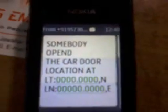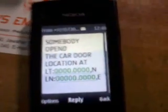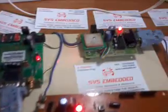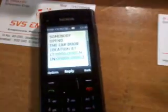The SMS will say that somebody opened the door and give the car's location as latitude and longitude position. If we place the GPS module outside, we will receive the SMS accurately. When we first track the data, the vehicle is moving.